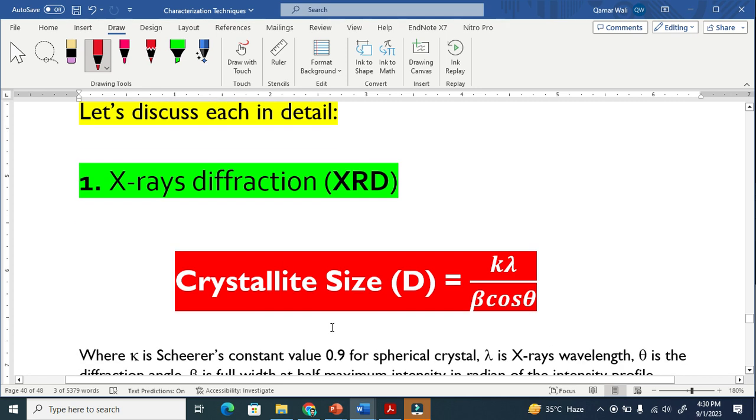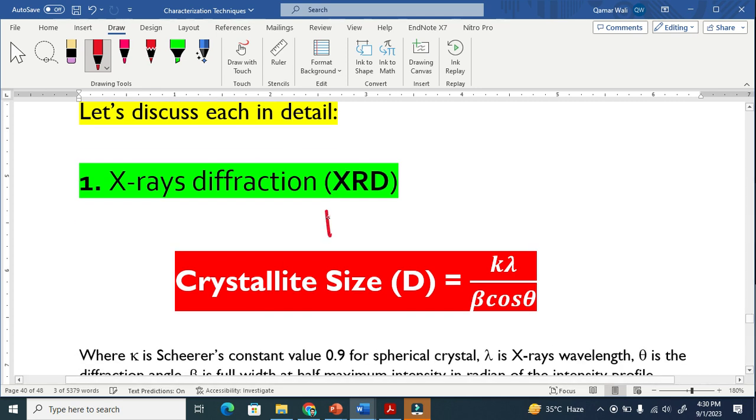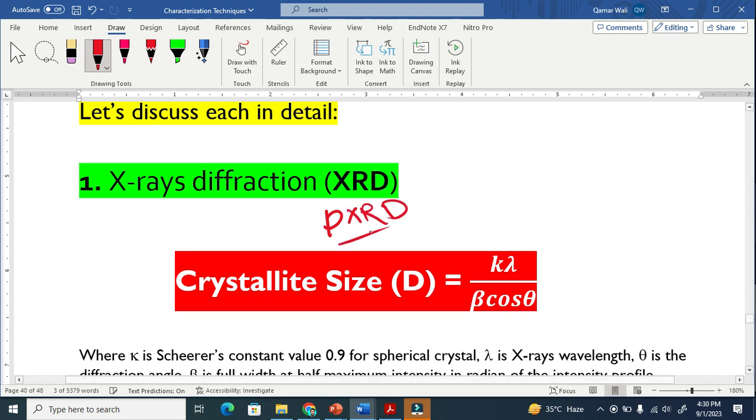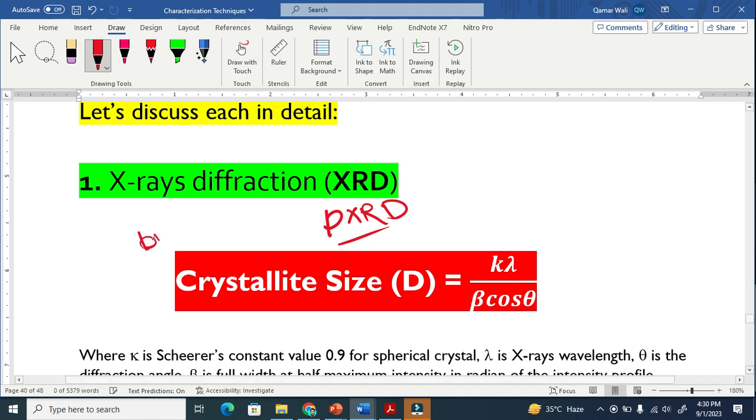The first one is X-ray diffraction, and this is particularly PXRD - P for powder - because we characterize the sample in powder form, in bulk form. PXRD means polycrystalline.